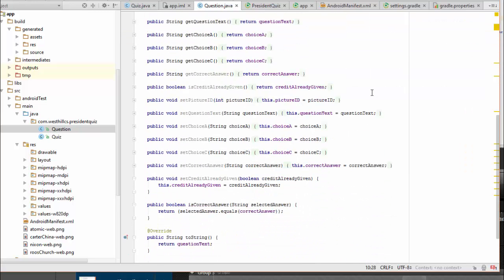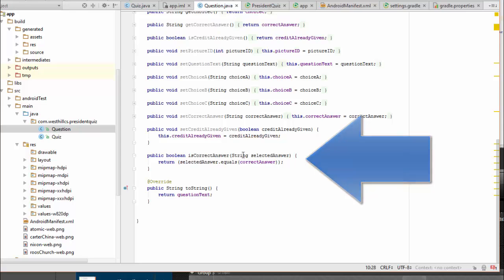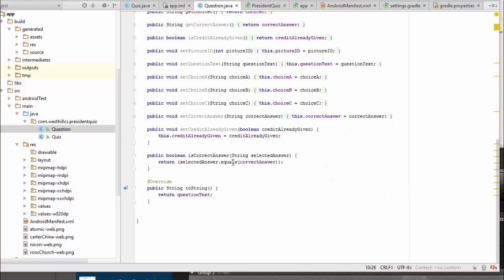But now I've converted this parameter to a string and I'm using a dot equals operator to compare the strings instead of a double equals operator to compare the characters which I was doing before.